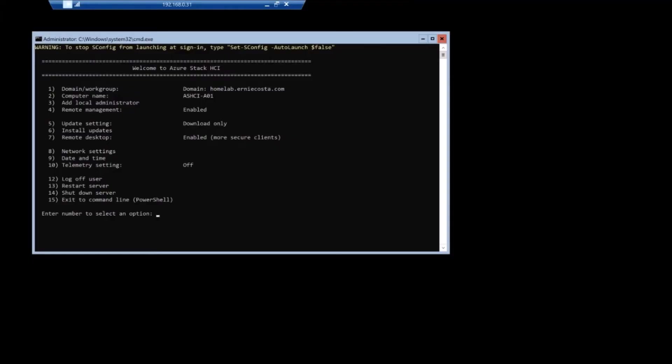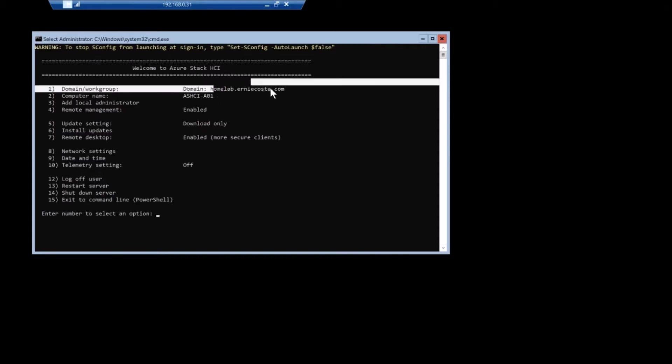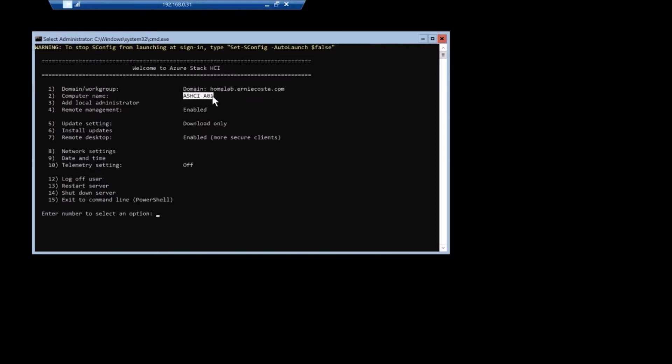All right. So once this is up and running, I already peed in, you can see, I already have the server joined to my domain, home lab, or any cost.com.